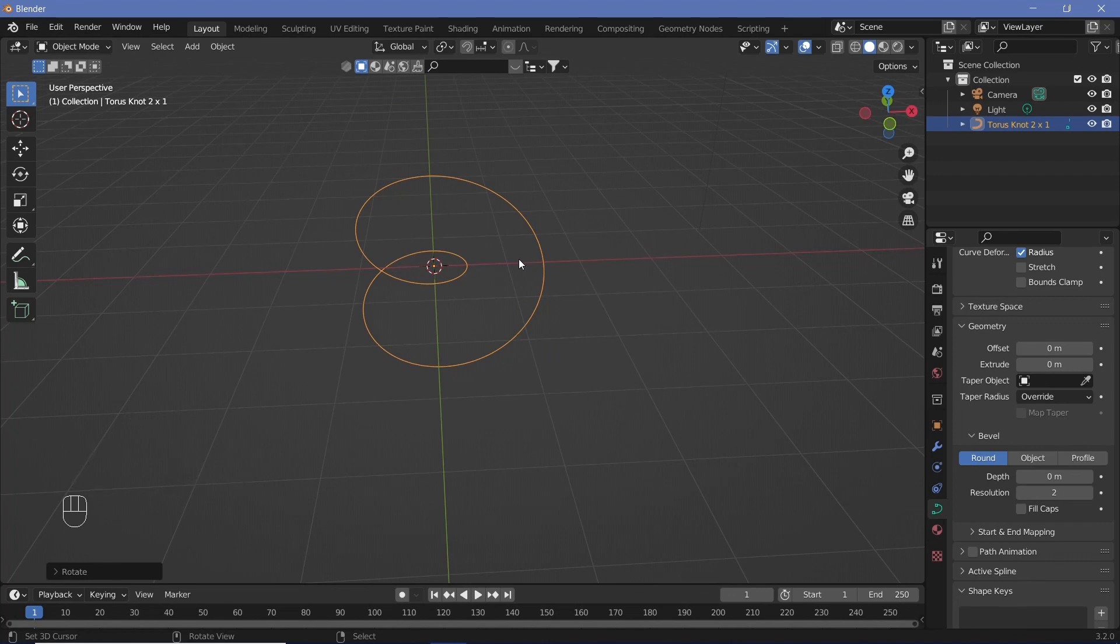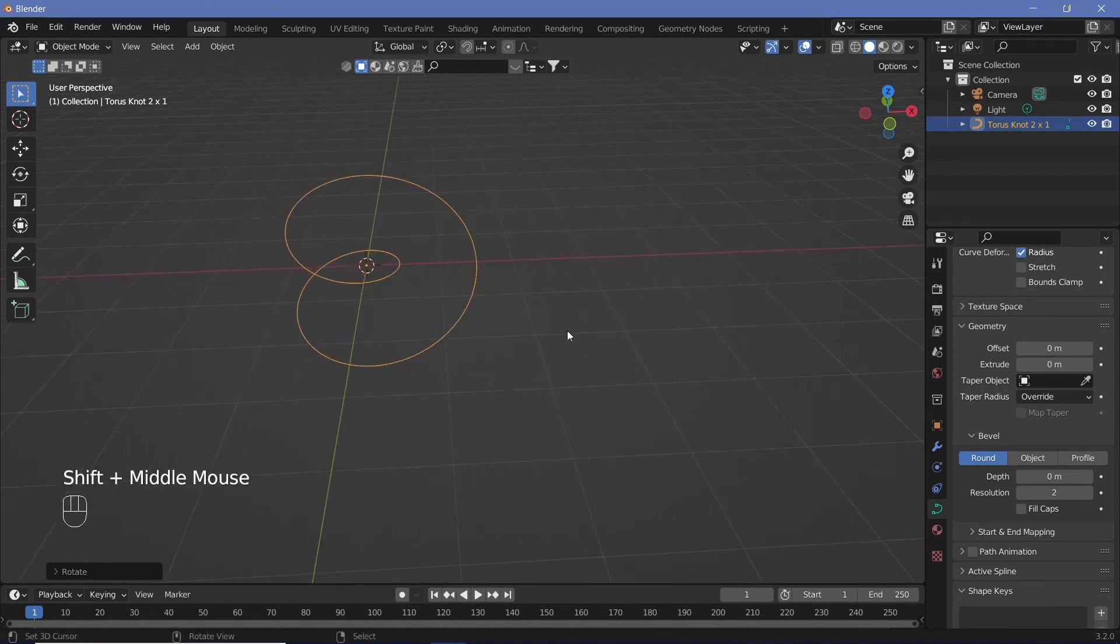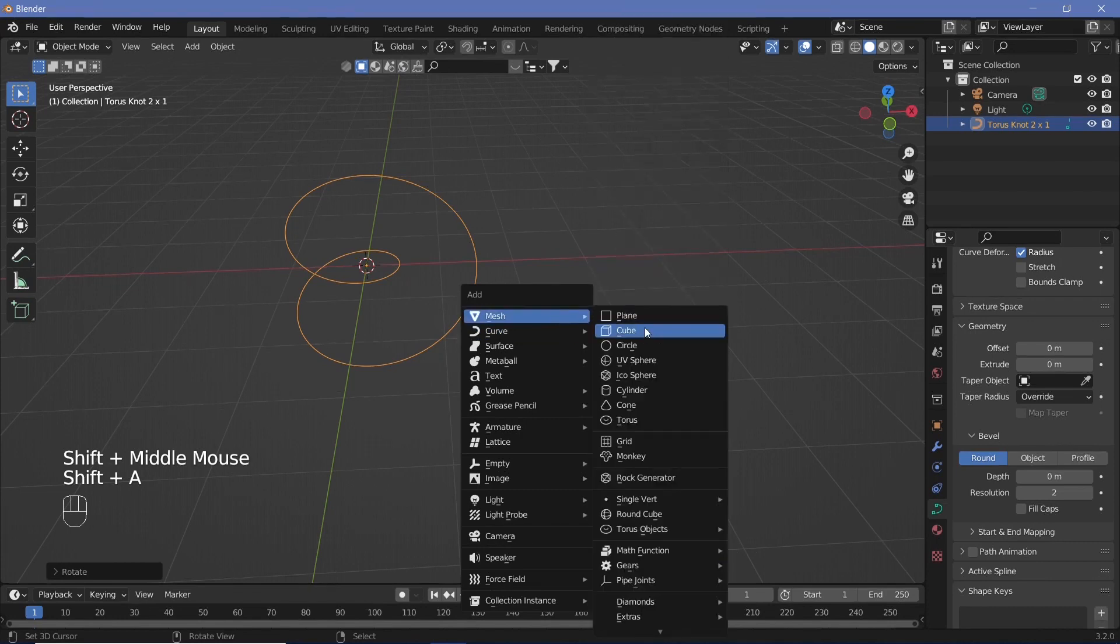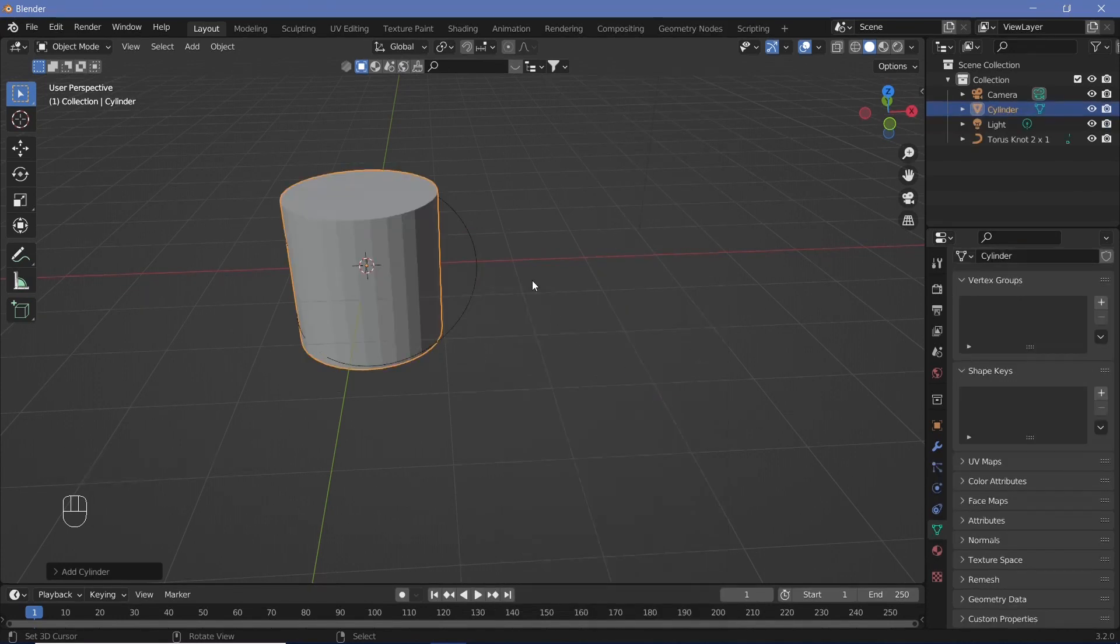To get the lines, we're going to take a cylinder and wrap it around this. Press Shift-A, Mesh, Cylinder.